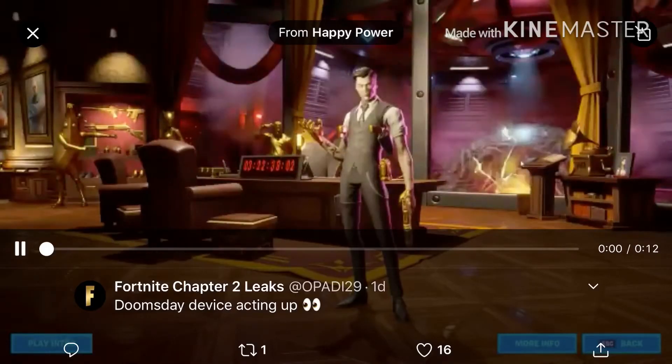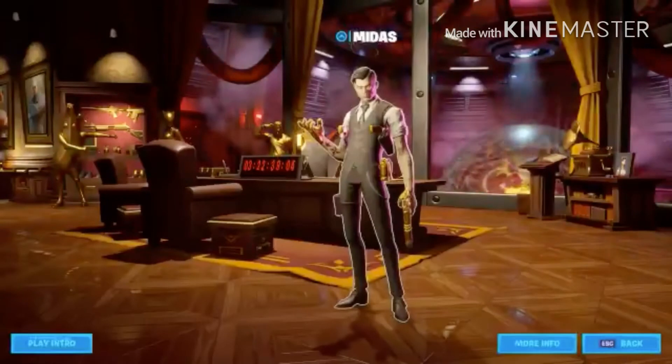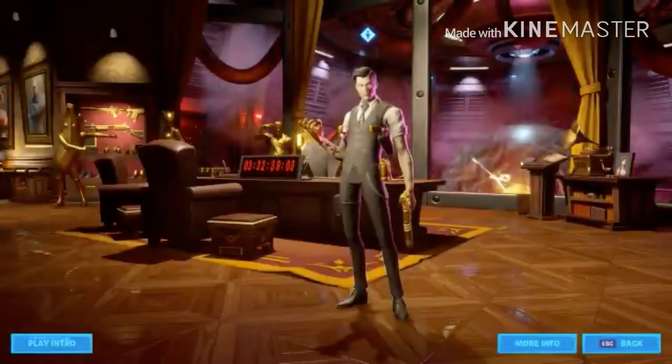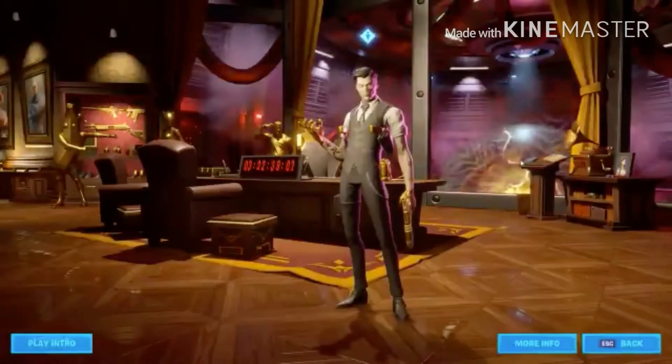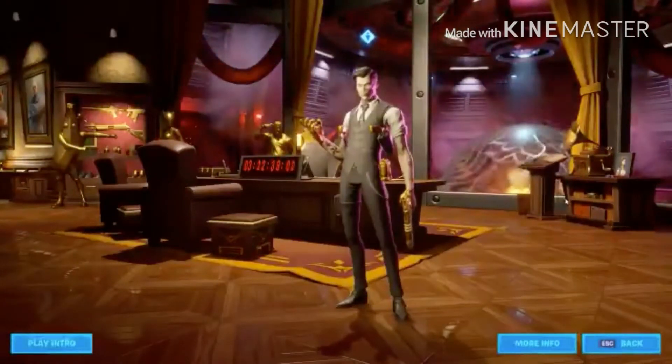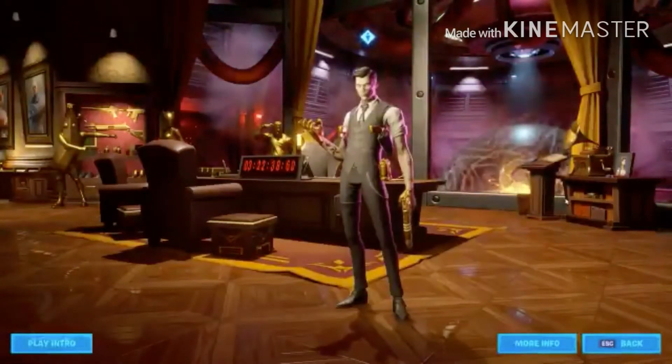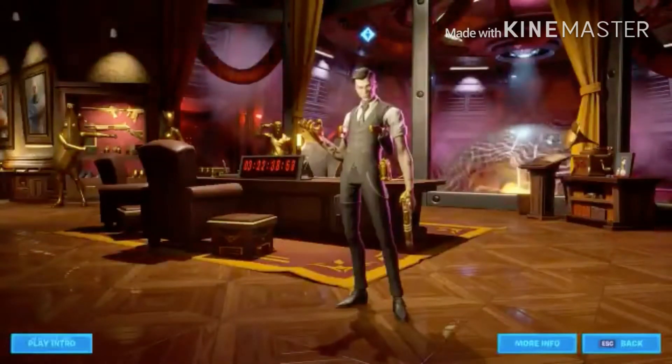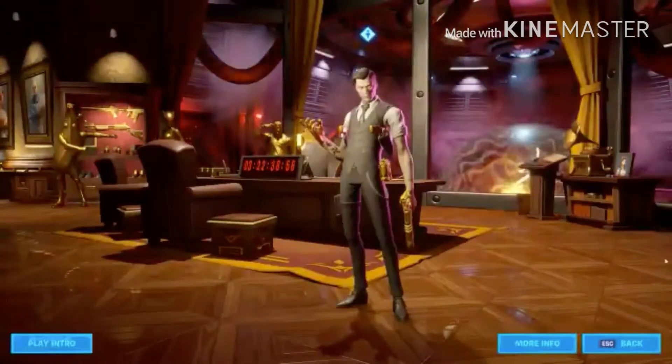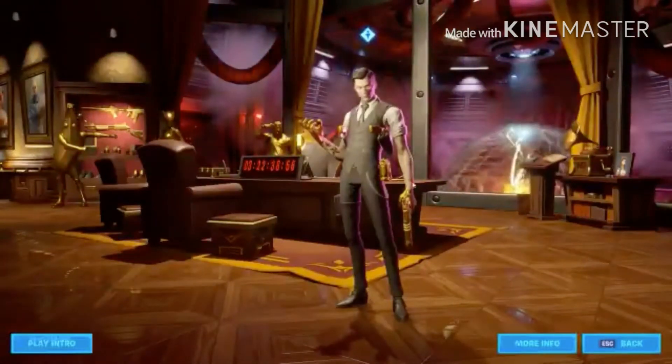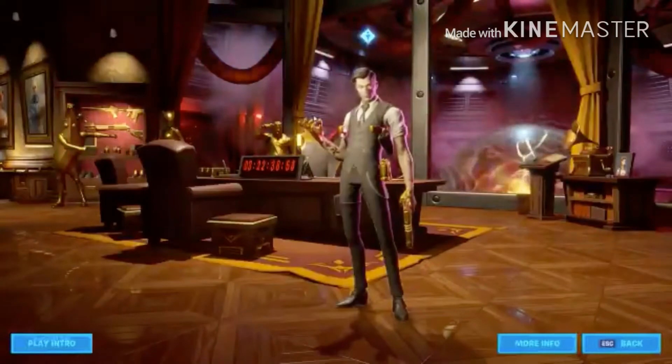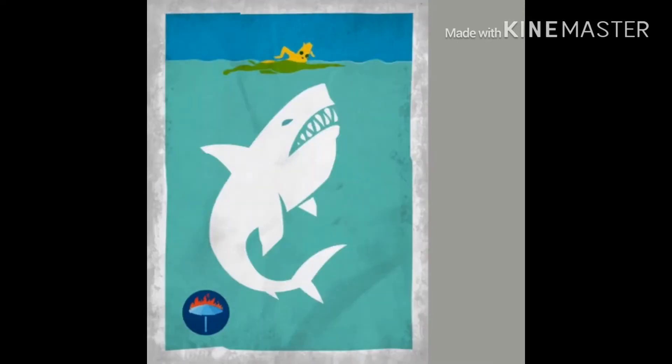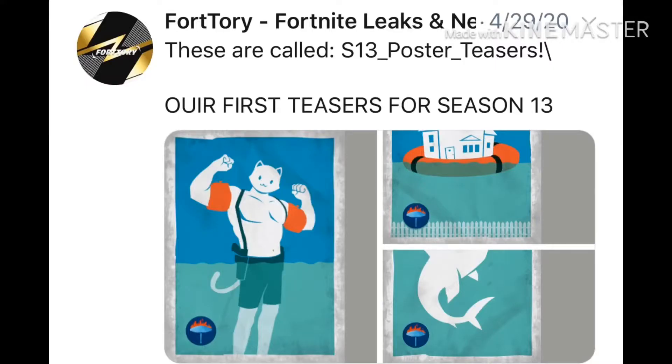This is from this person, check it out. The Doomsday device has been acting up. Okay guys, now these were leaked a really long time ago about water flooding. This was leaked so long ago and it's actually coming true. Here's another one, house on a thing. These were leaked so long ago. Sharks and swimming. It's going to be insane.